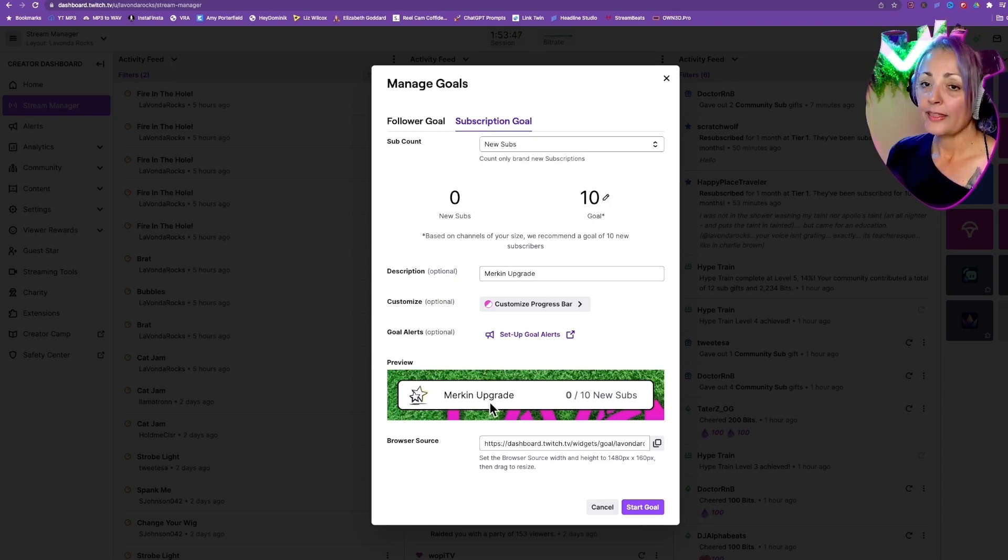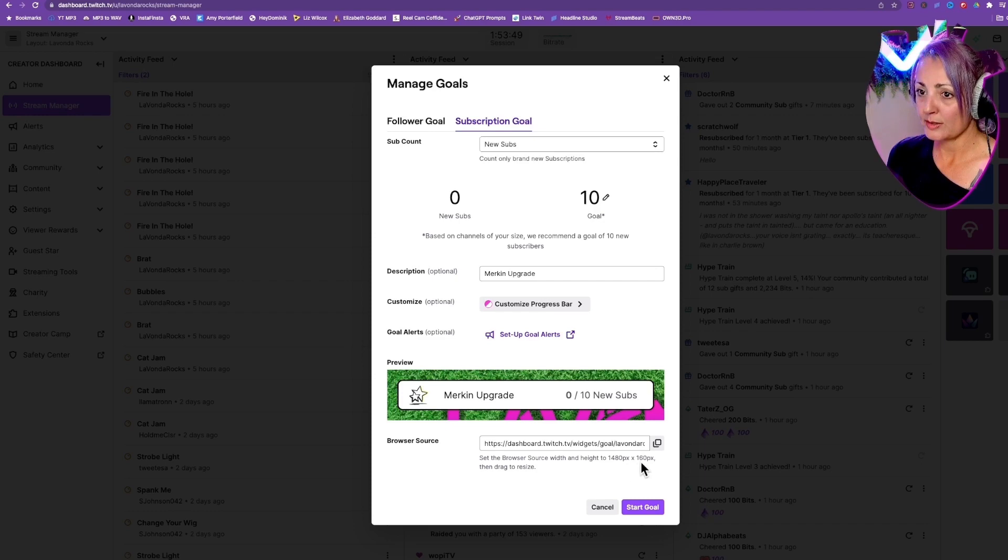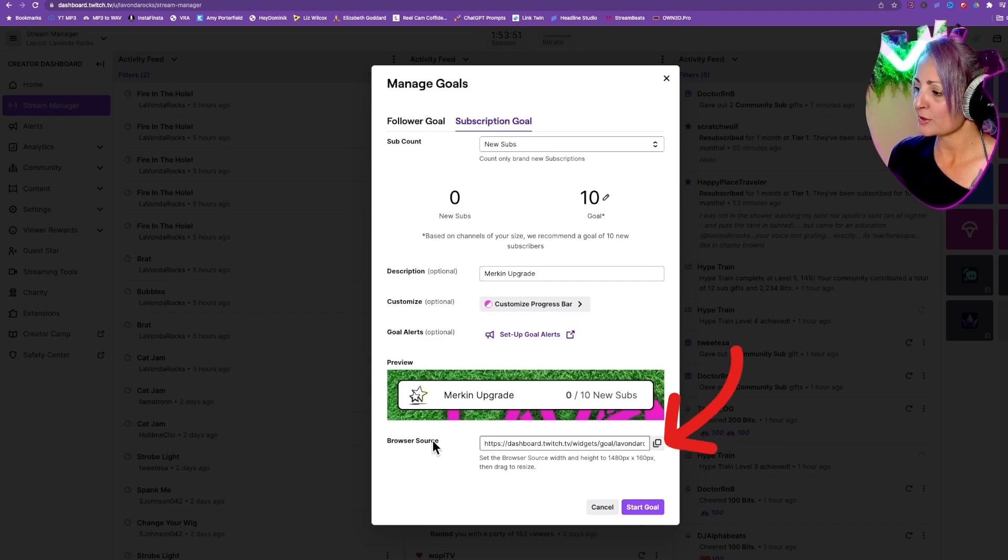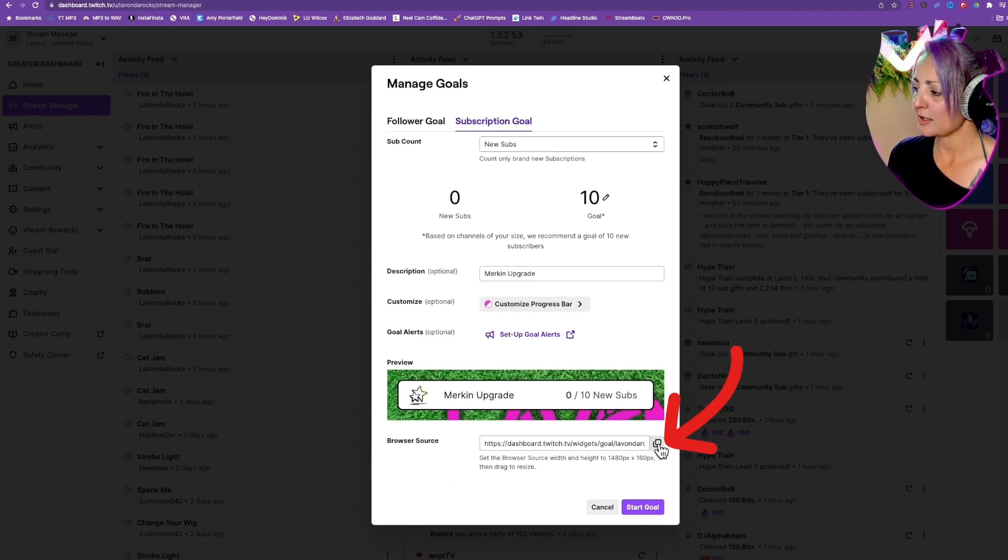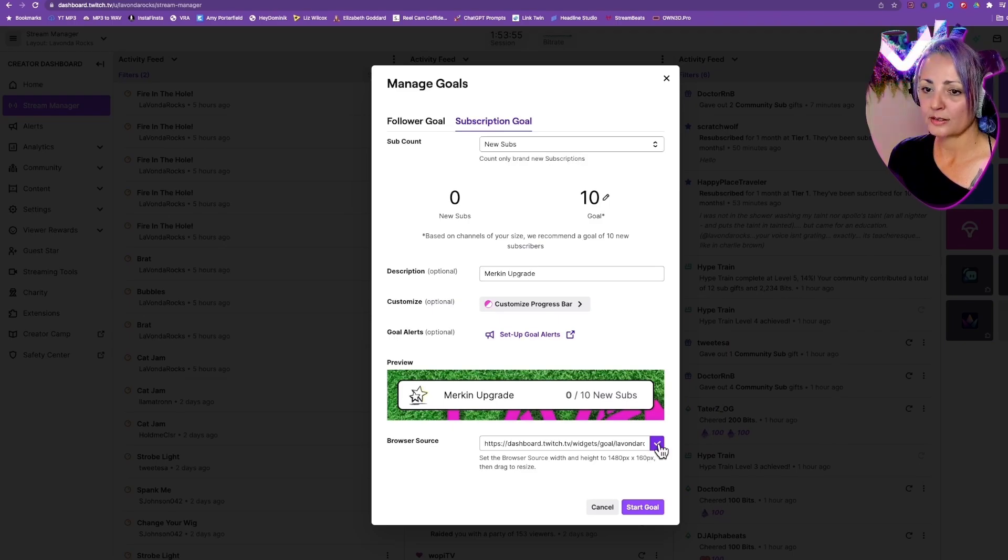Then all you need to do is come down here, you see where it says browser source. You're just going to click on that and that copies it.